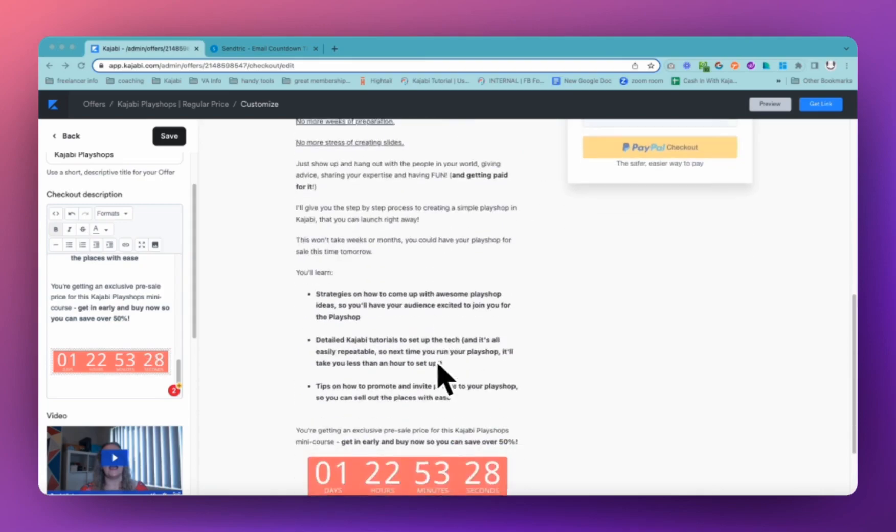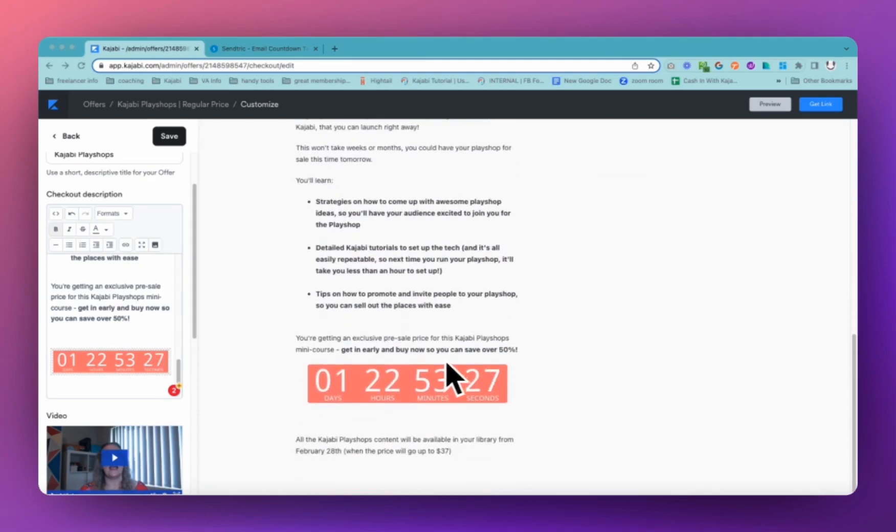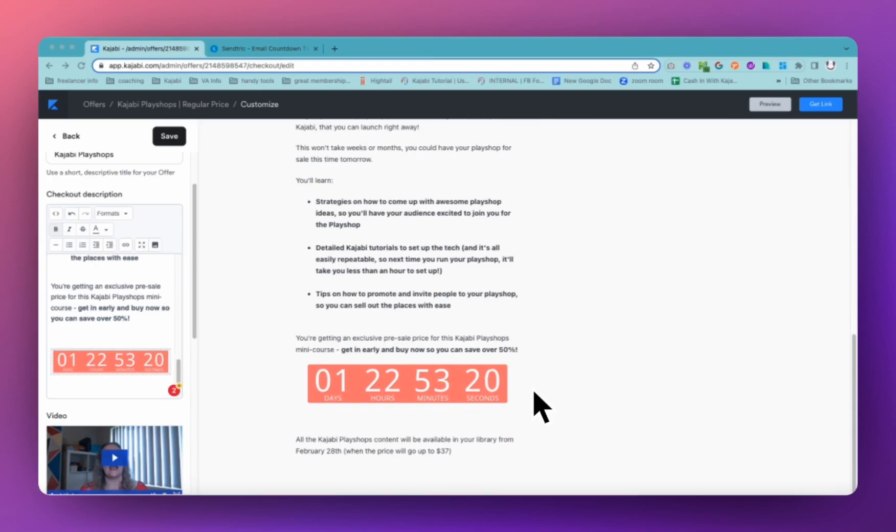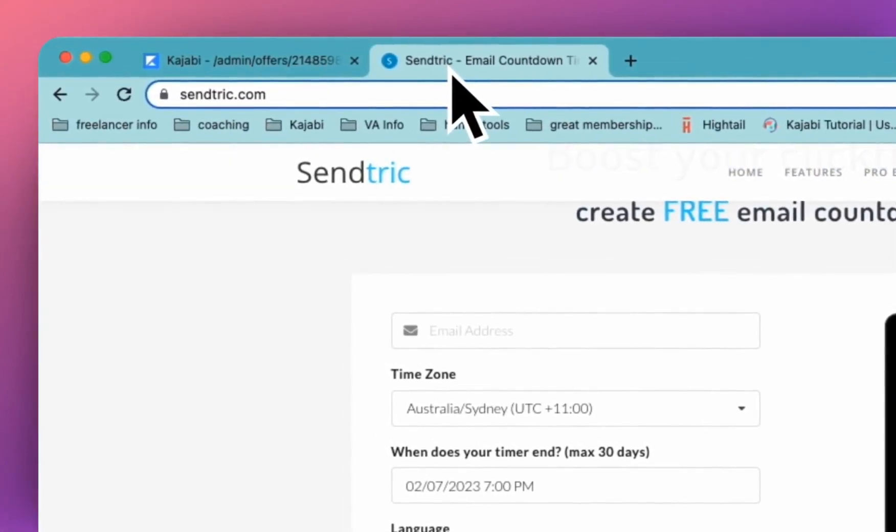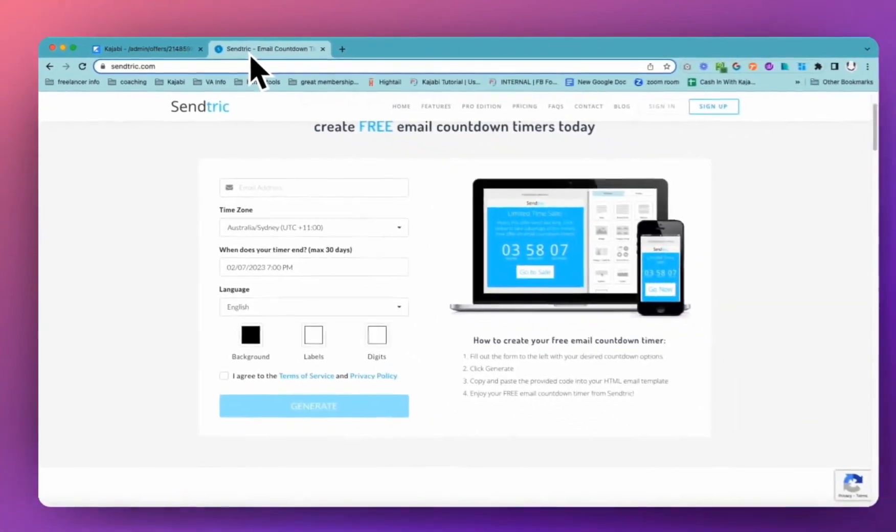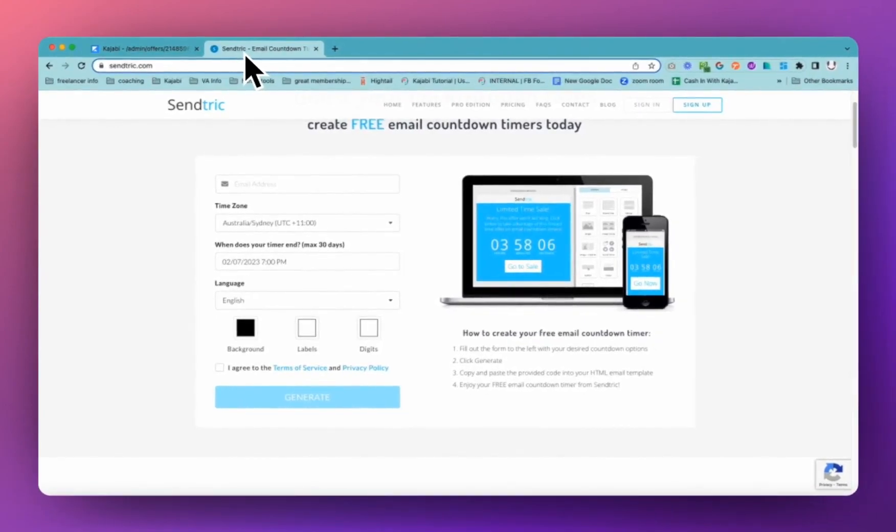You just have to add in a little bit of code that you can get from a fantastic third-party free tool. So you don't have to pay for an extra tool. And we can do that just by adding it straight into the source code area. So I'm going to show you how to do that.